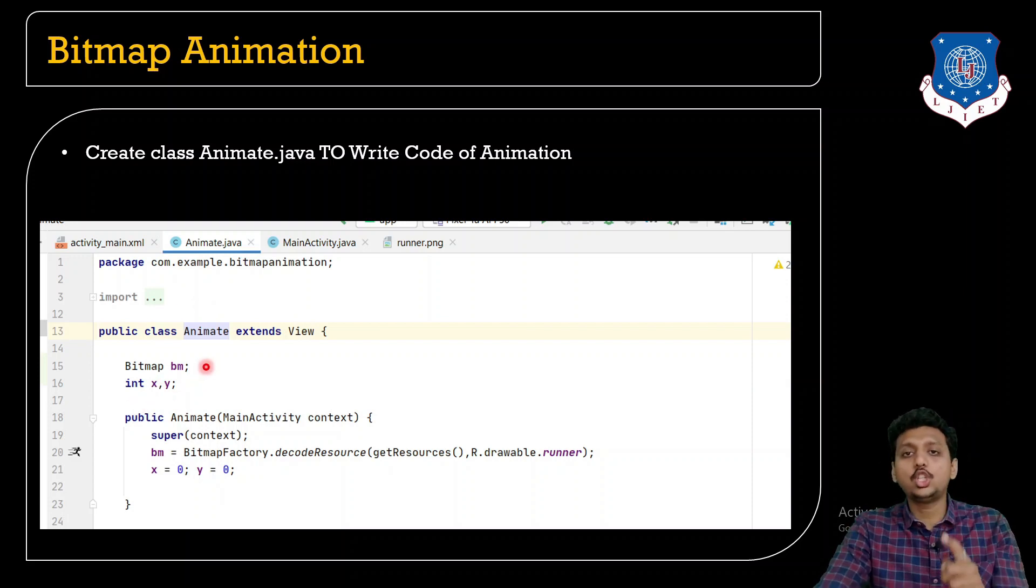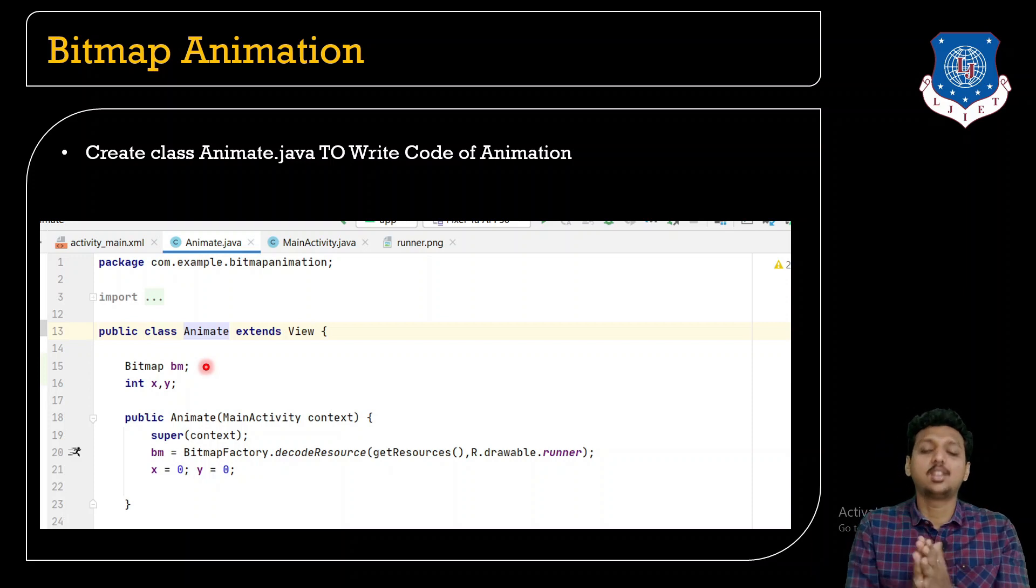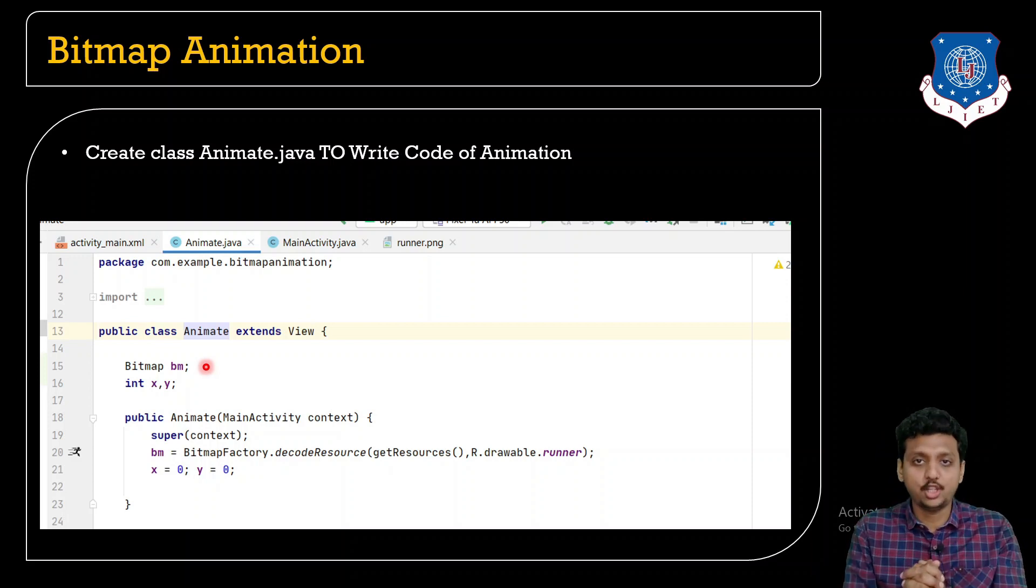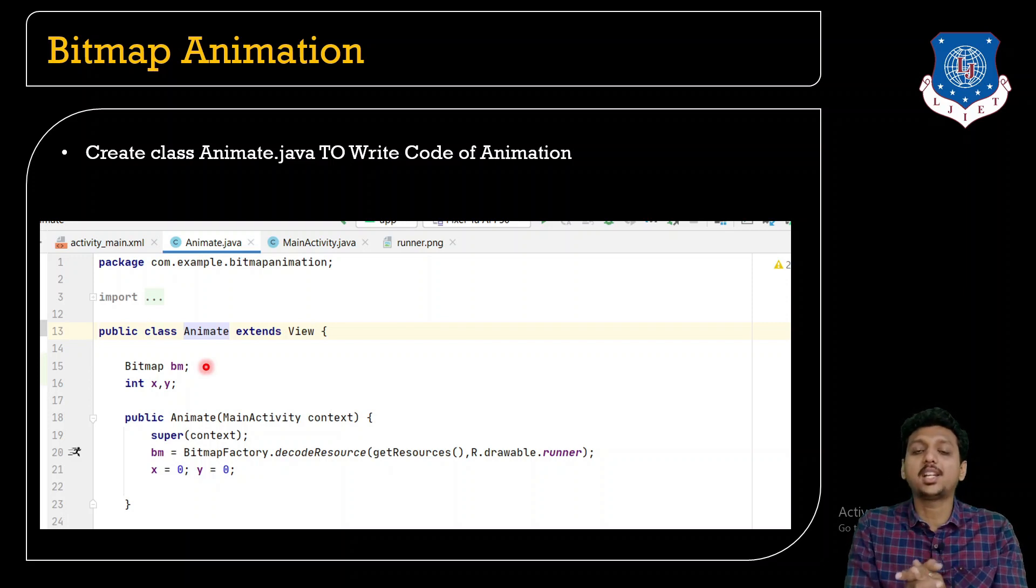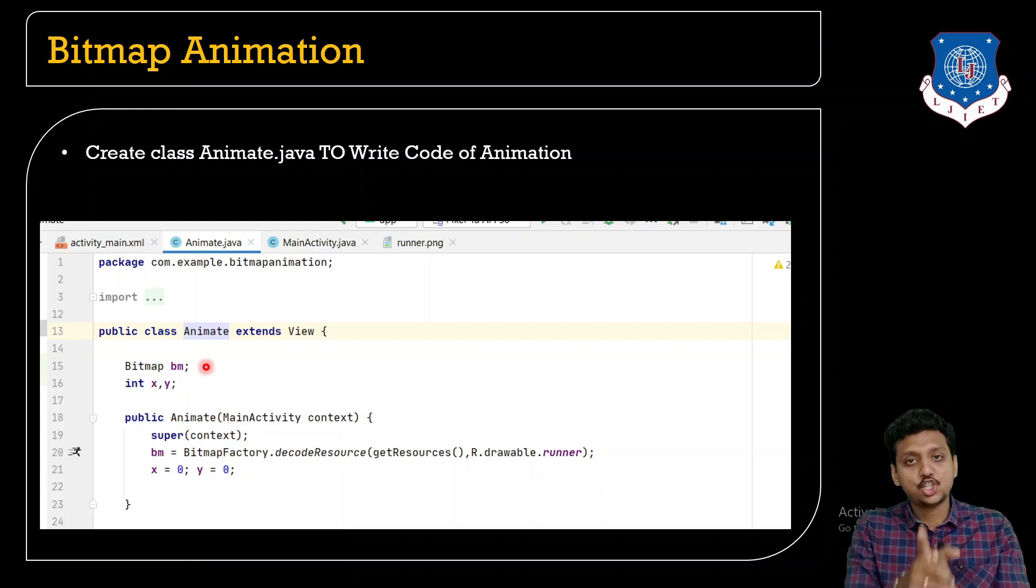Bitmap bm is used to give the image path or the bitmap image, and x and y are the coordinates. First students, you need to create the constructor for this.